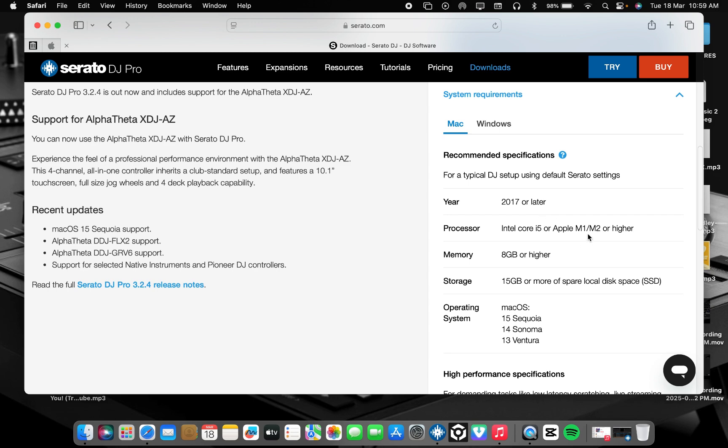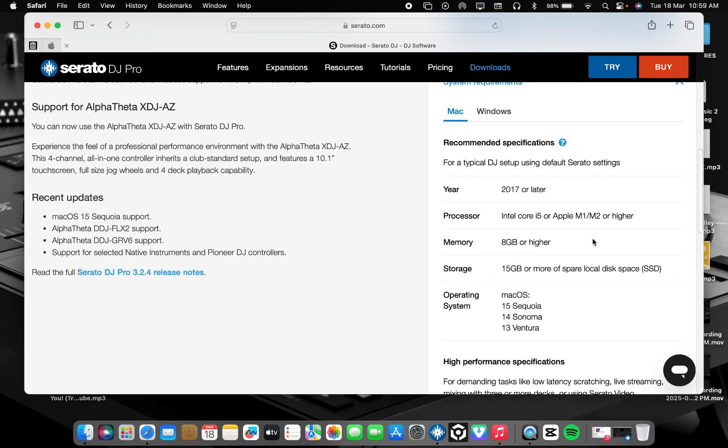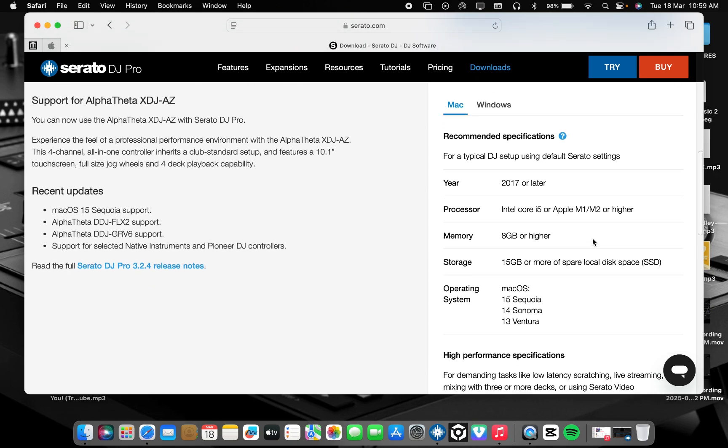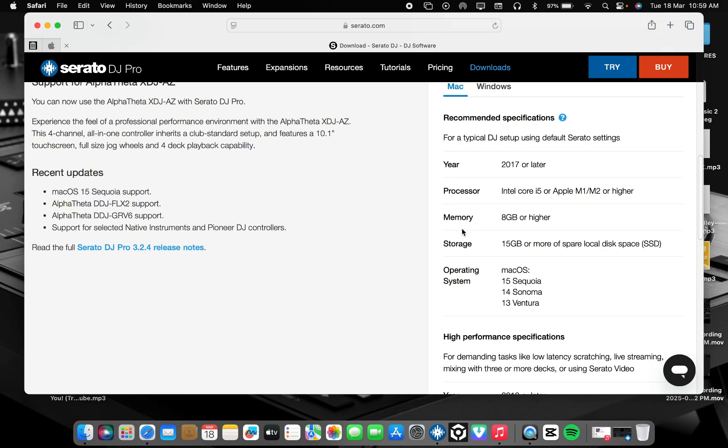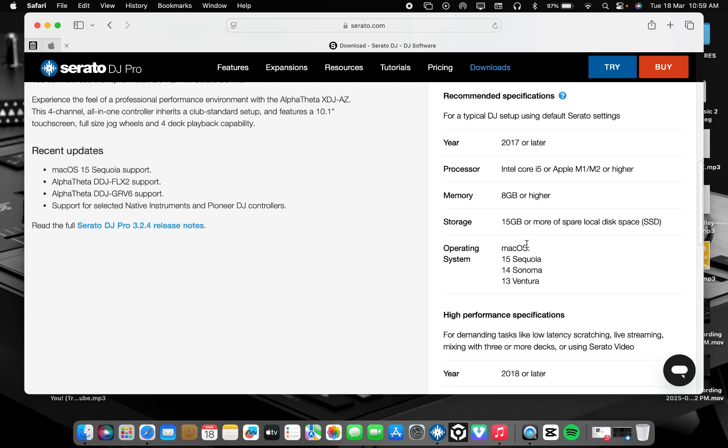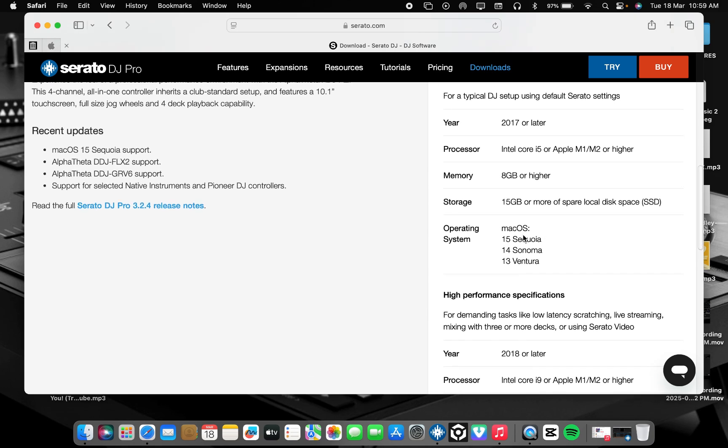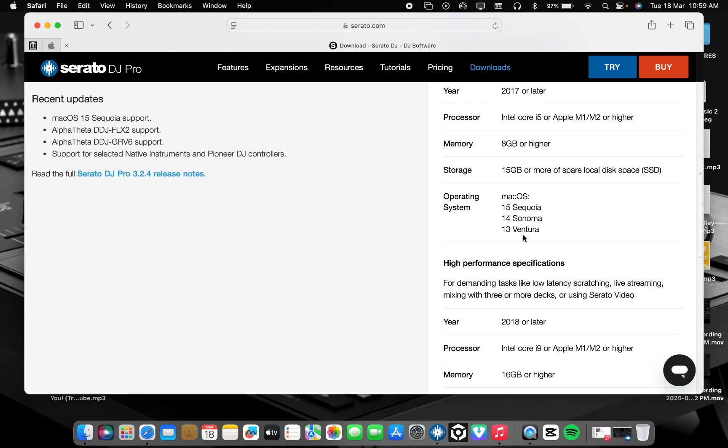You need Core i5 or higher, memory 8GB or higher, and storage more than 15GB. And this is the operating system you have.